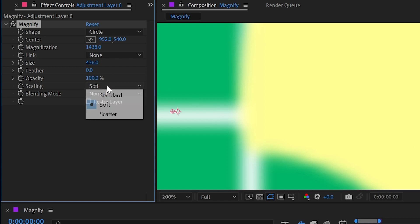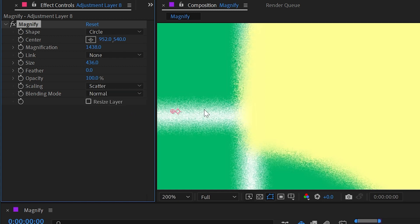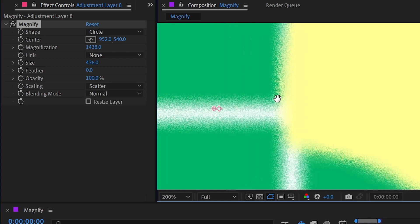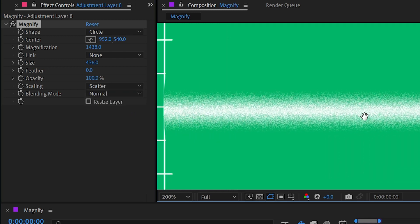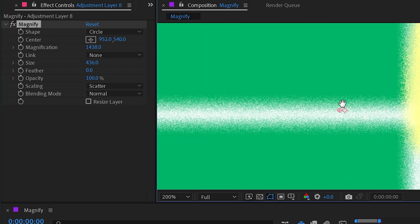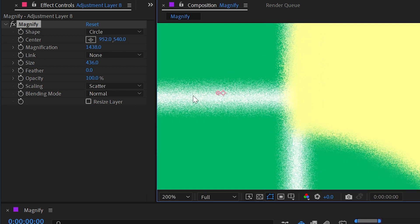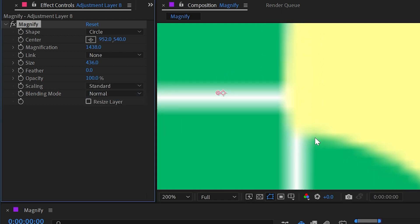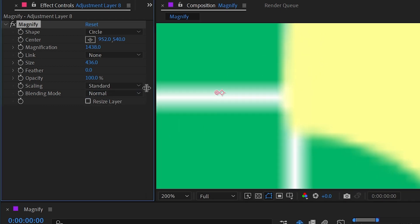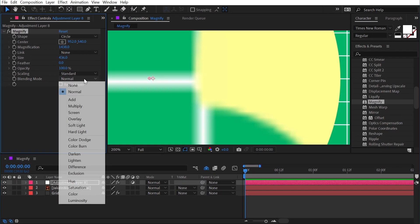We also have the option to scatter, which is really interesting. I don't exactly know what I would use this for, but it is an option. I'll set that back to standard.